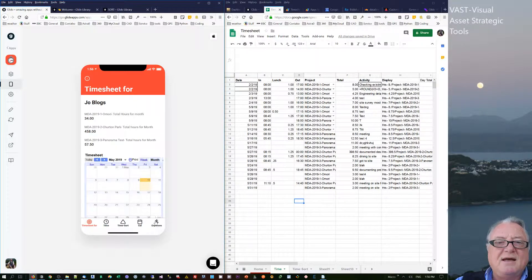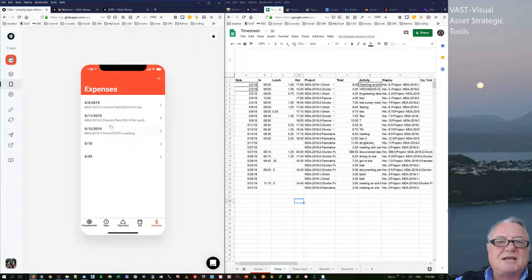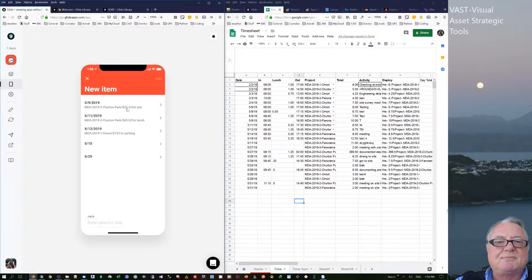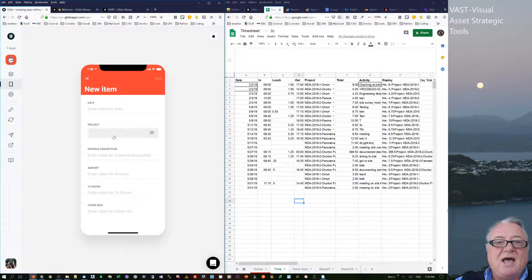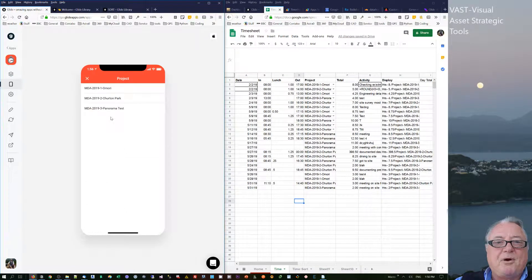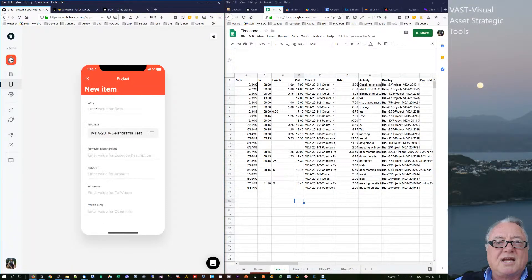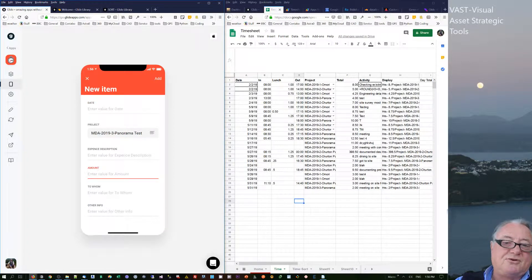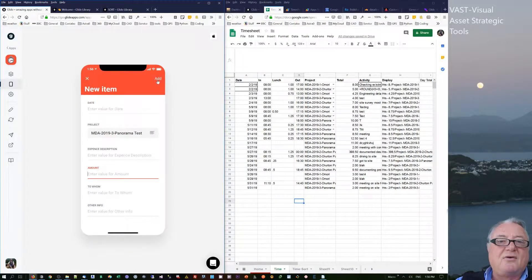There's an expense area here such that you can add some expenses based on the project, the date and amount, to whom, and then any other info. Then you can add those ones through there.